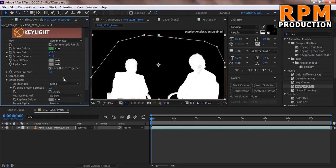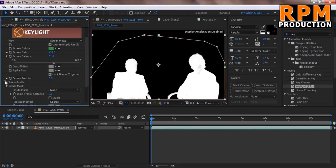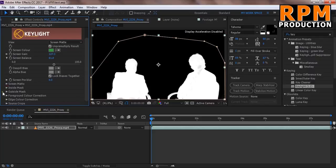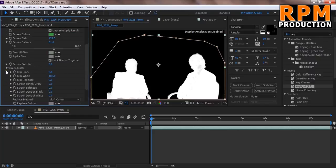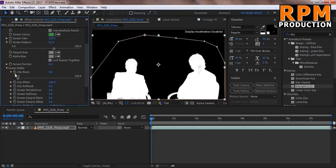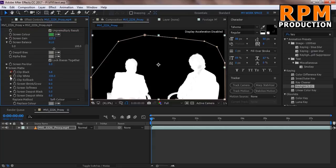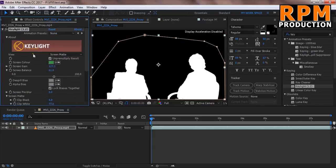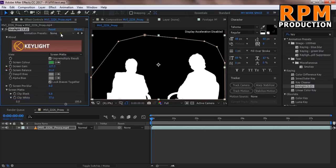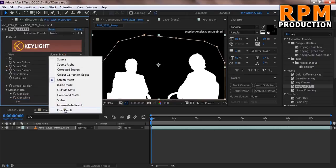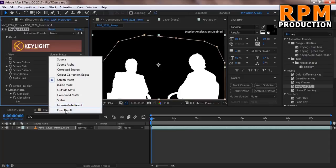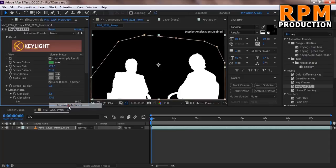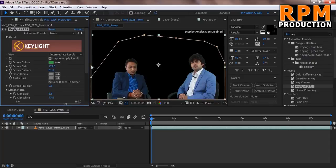So we just drag some screen matte, clip black, some clip white, and so on. Now just select intermediate result not final result, just select intermediate result because these results are very best.